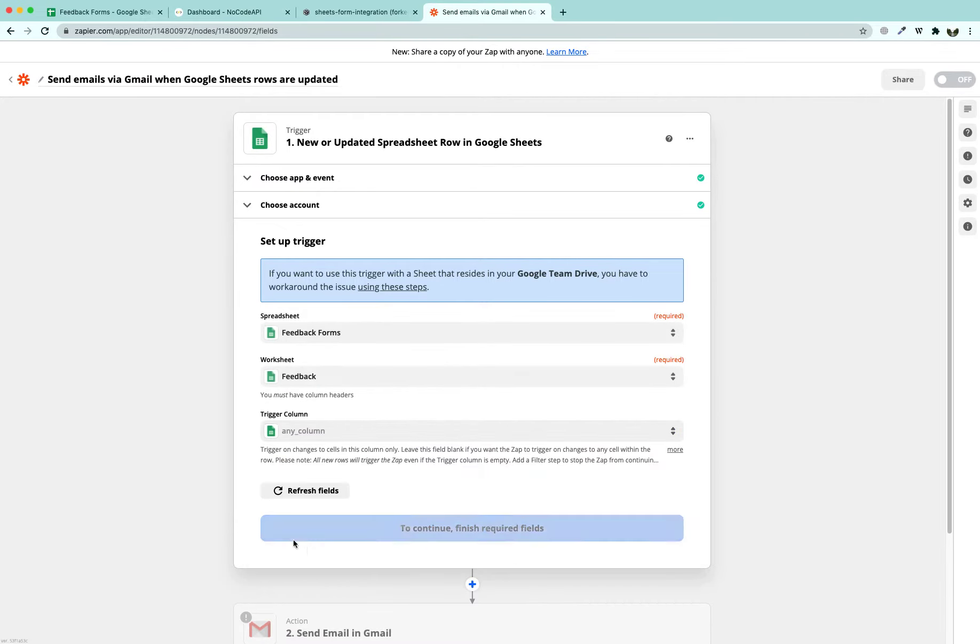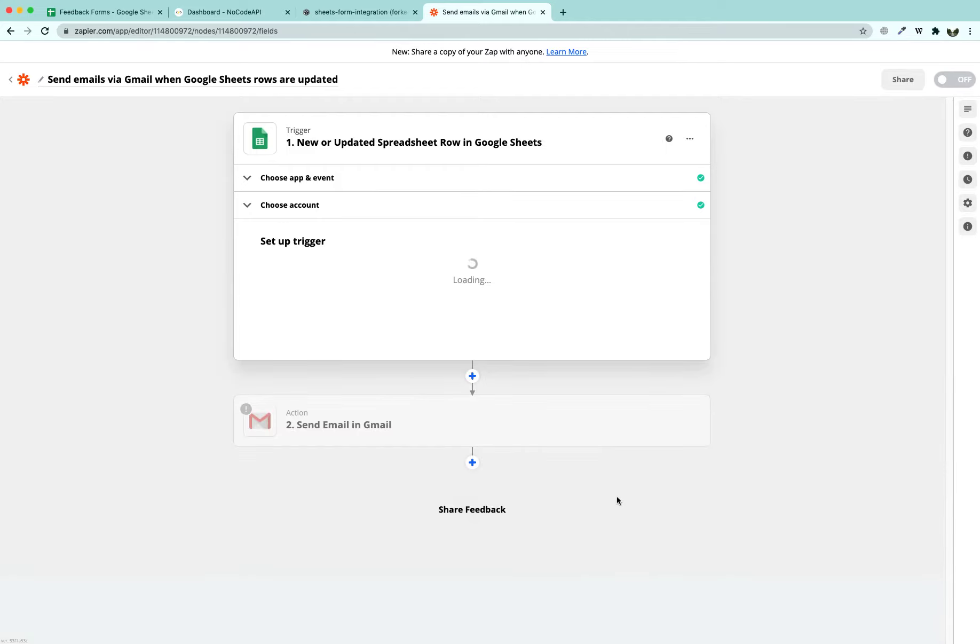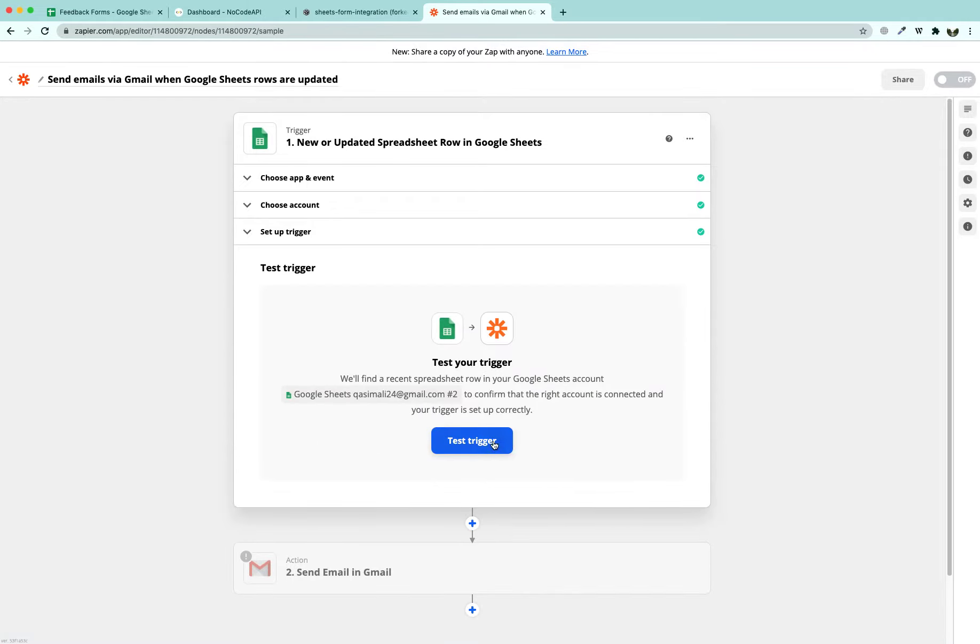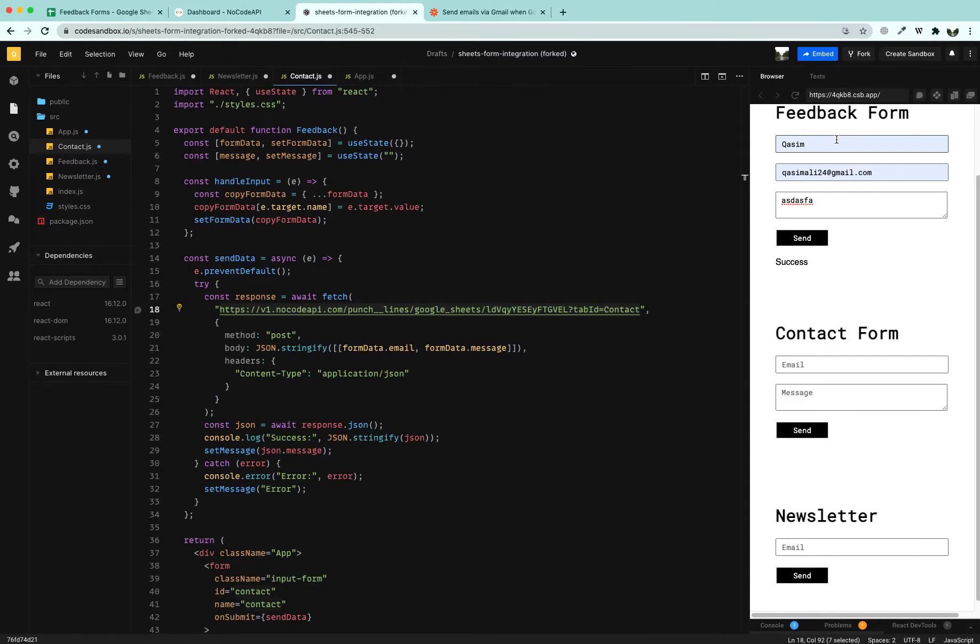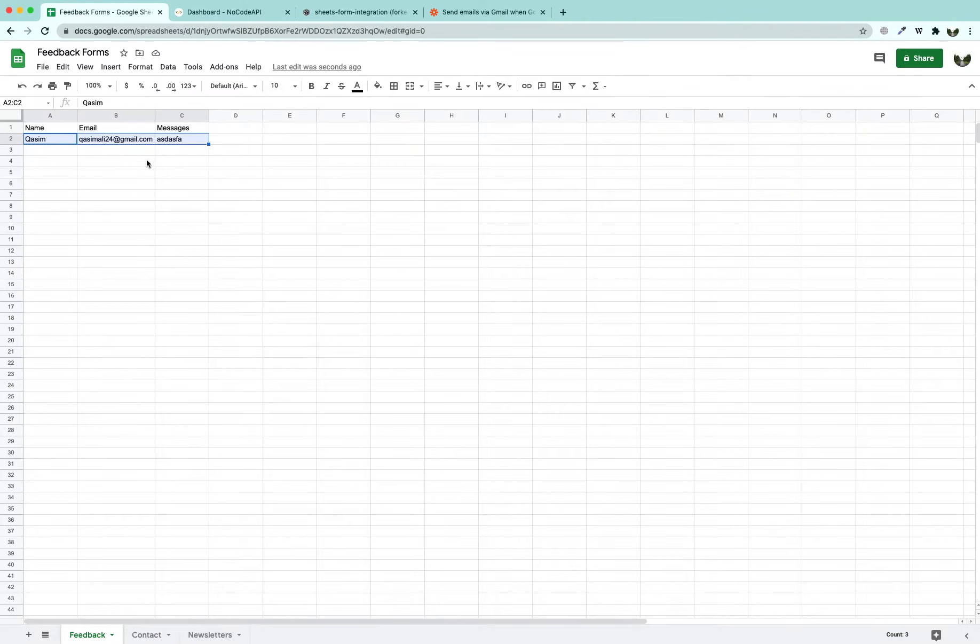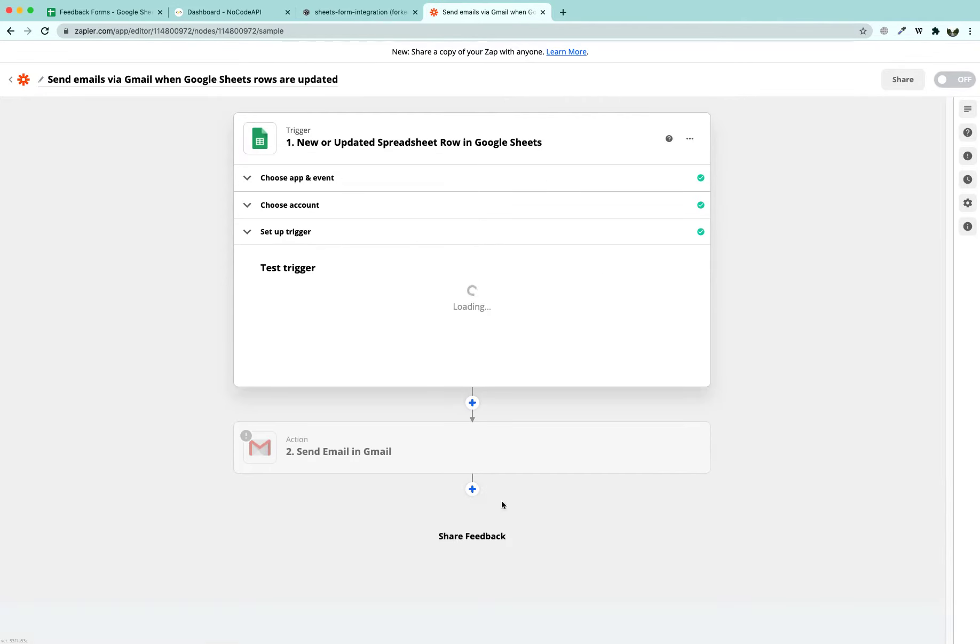In the trigger column, I am going to clear it because it states that if you want anything in the row changing to trigger it, you have to clear this part. So we have cleared it and click continue. And test this trigger if it is working. This is the last message which we sent via our contact feedback form to our Google Sheet and we can see that it is showing up here.